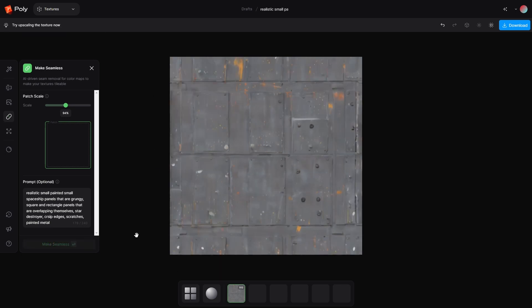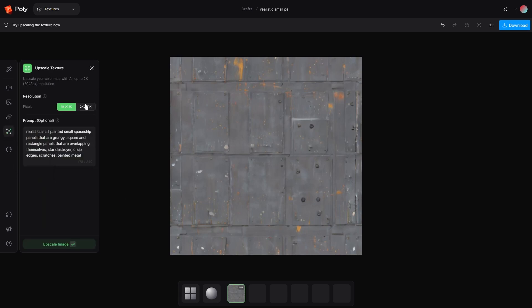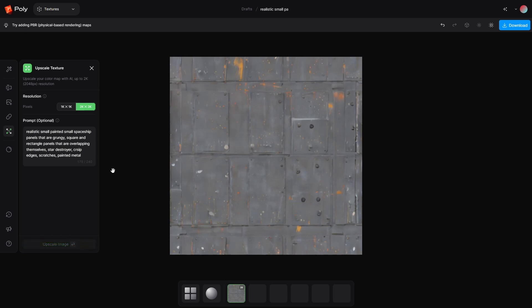So from here, I'm going to jump over into upscale texture and we can upscale it to 2K. So let's do that. Excellent.